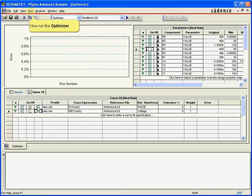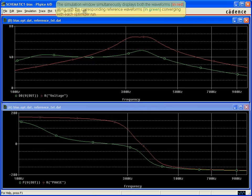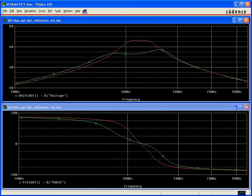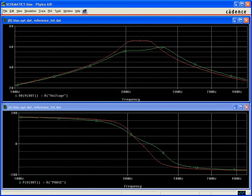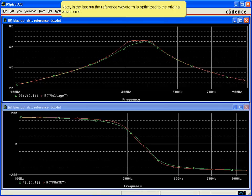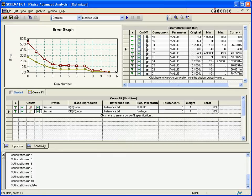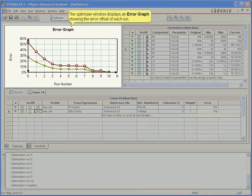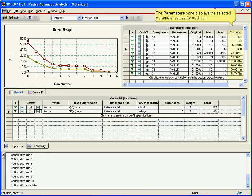Now that the two reference curves have been defined, we will start the optimizer. The green lines displayed are the gain margin and the phase margin respectively. After a couple of initial runs, they begin to approach the red lines that represent the target specifications we defined. After a few more runs, the optimizer engine — the least square quadratic engine — matches both target curves. The new values recommended by the optimizer are shown in the current column, and these recommended values can be back annotated to the schematic design to achieve the desired circuit behavior.